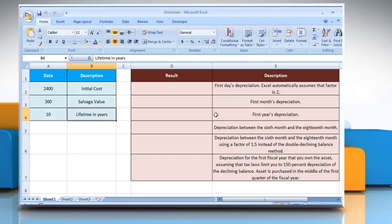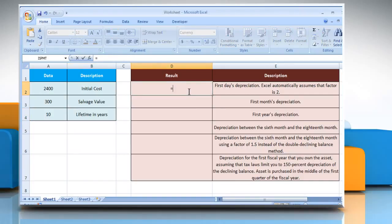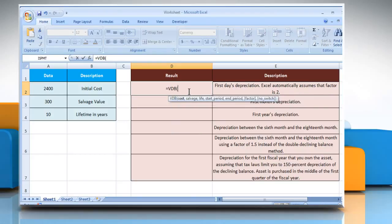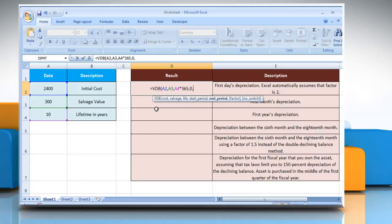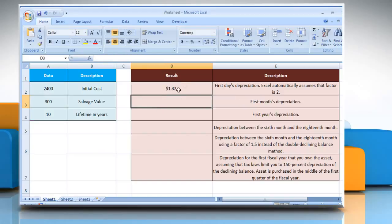For the first example, select the cell where you want to get the function's result. Type the formula, select the cell that contains the initial cost of the asset, select the cell that contains the value at the end of the depreciation, select the cell that contains the number of periods over which the asset is depreciated and multiply it by 365, type 0, and then type 1. Close parenthesis and press the Enter key. It will show the result as per the description next to it.